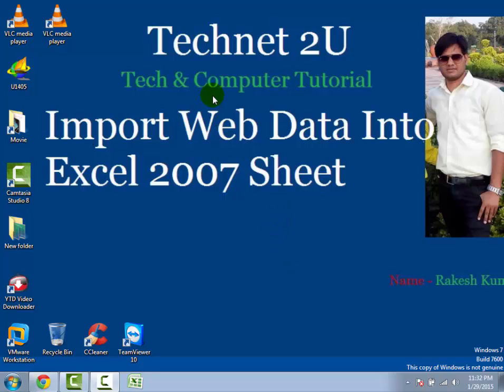Hello friends, welcome to Technet 2U, technology and computer tutorial blog. Today I am going to tell you how to import web data into Excel 2007 sheet. You can import your web data from the internet onto your Excel sheet.